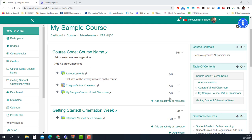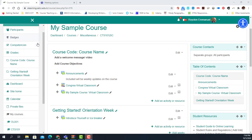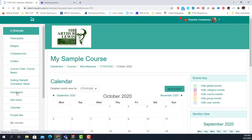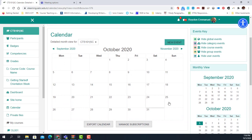Now let's see how you can add your live session using the calendar — another method that is extremely easy. In my sample course, we go down to the calendar in the menu and open it up. All we need to do is select the day we want to have our session.